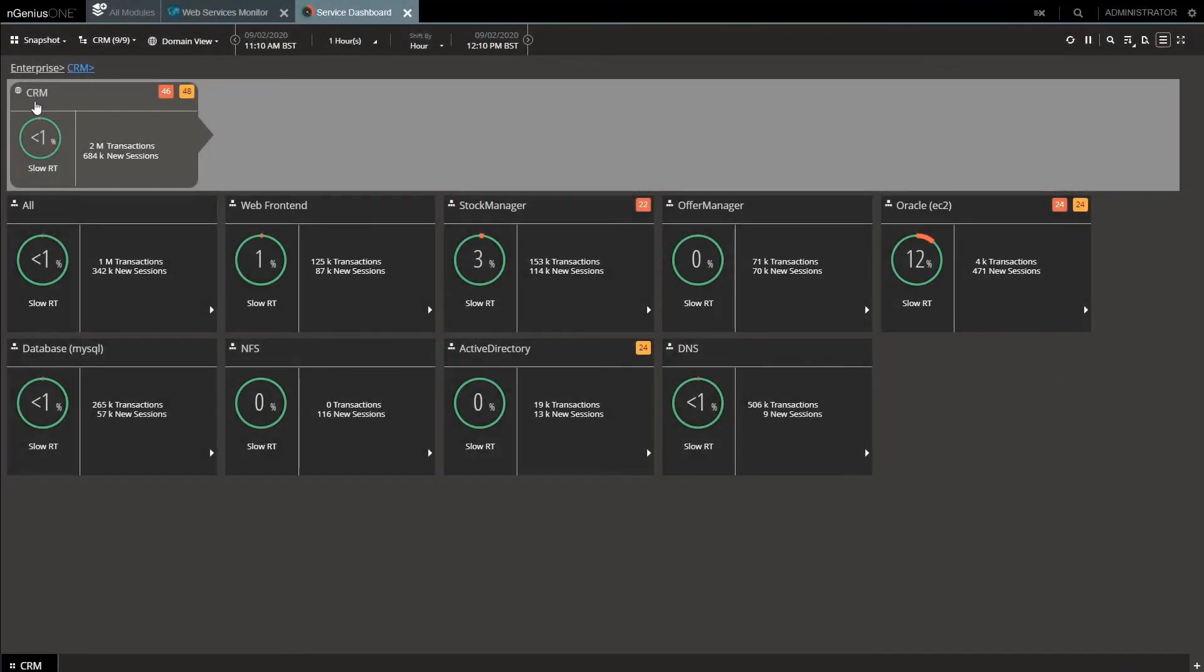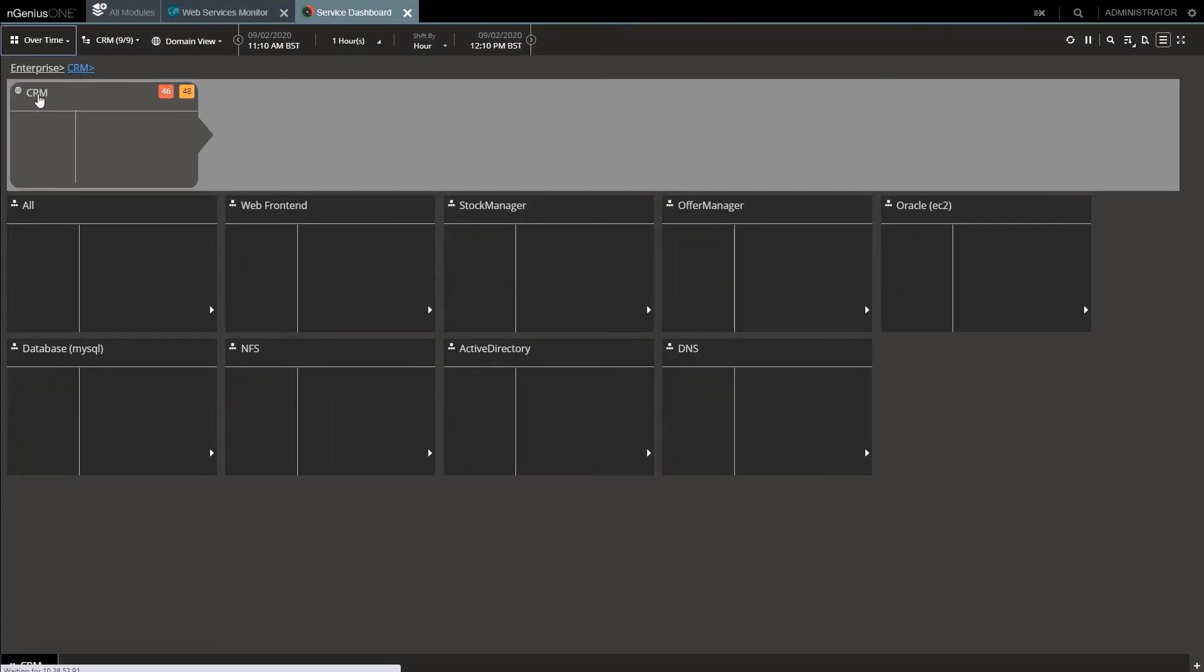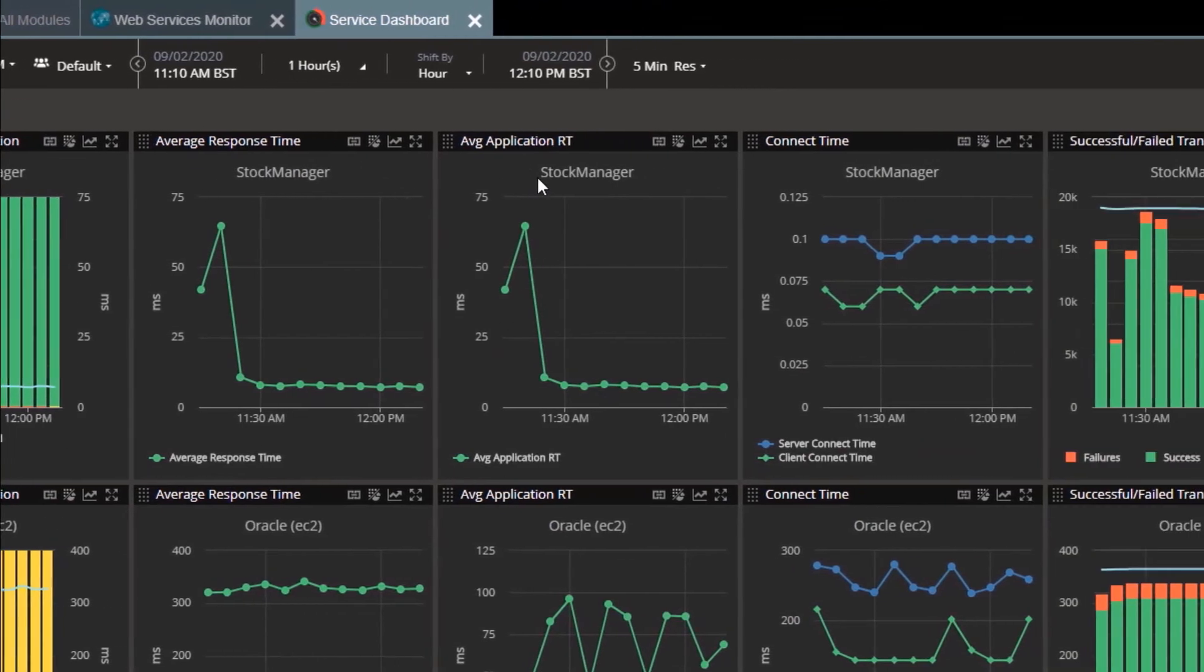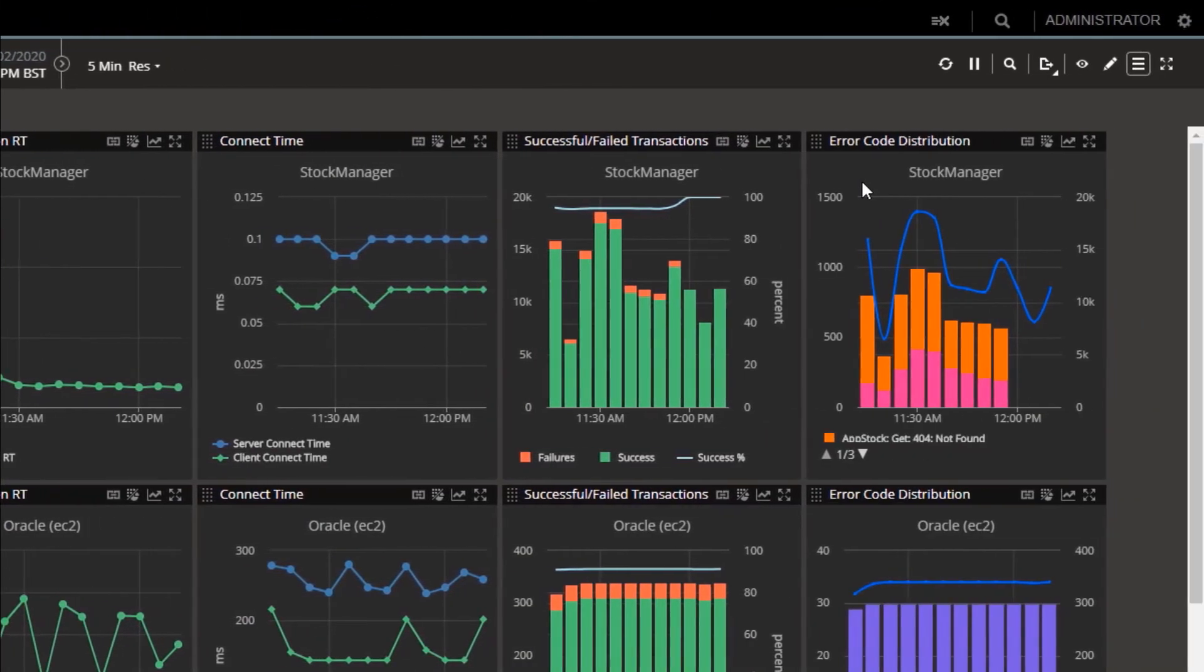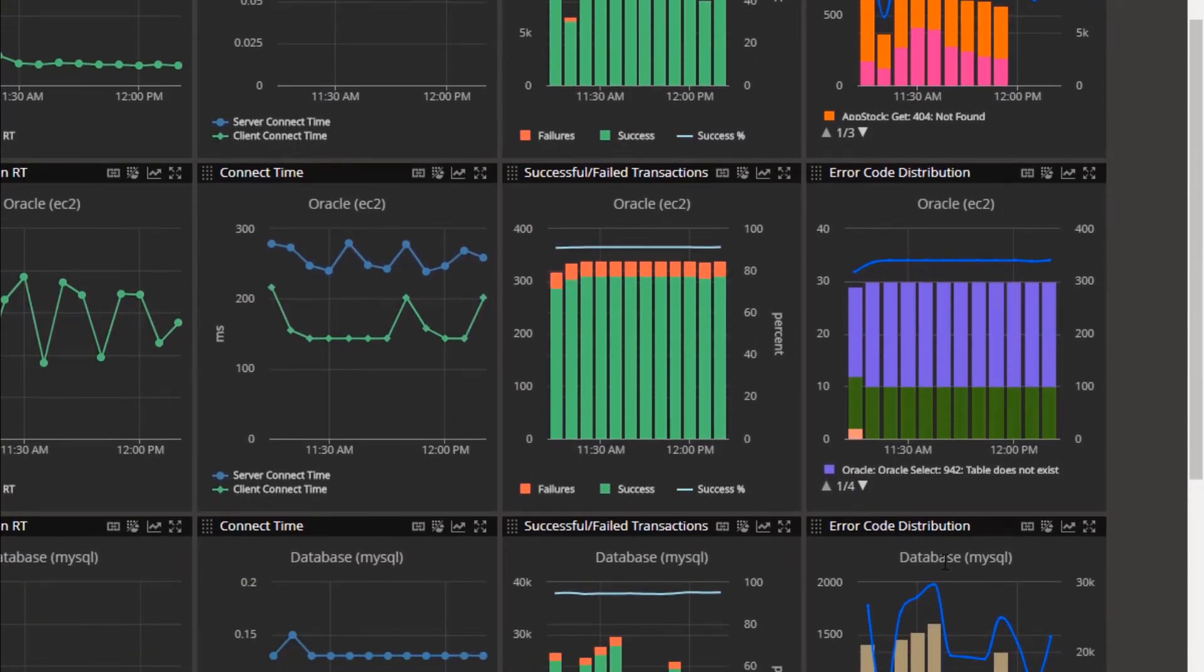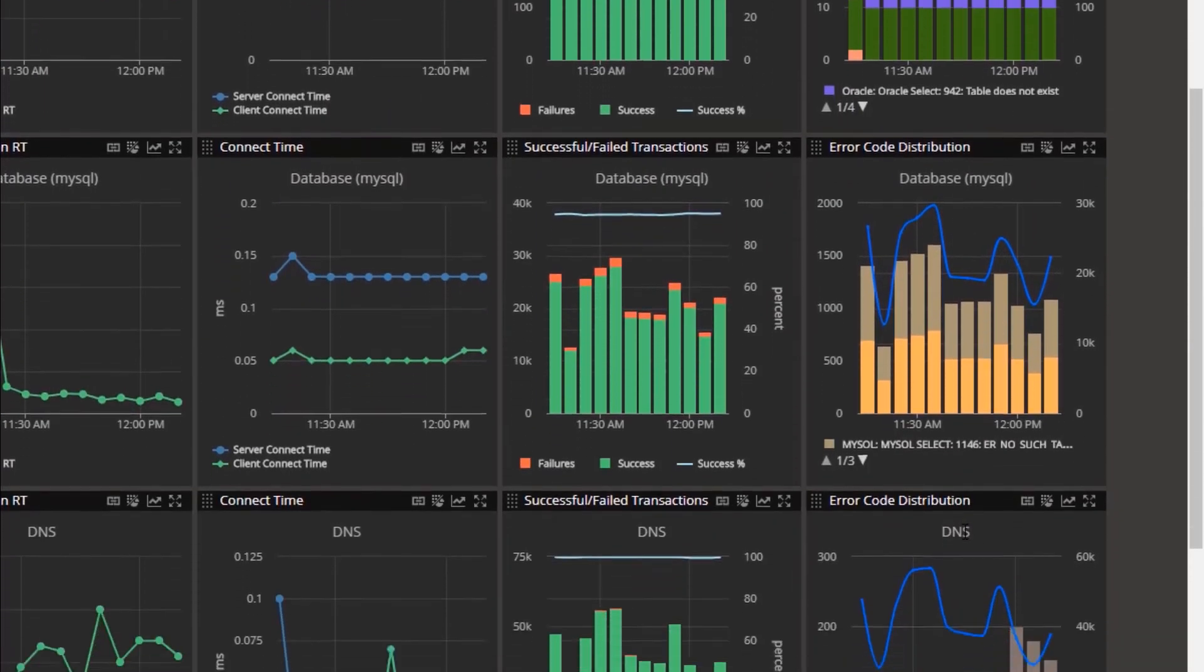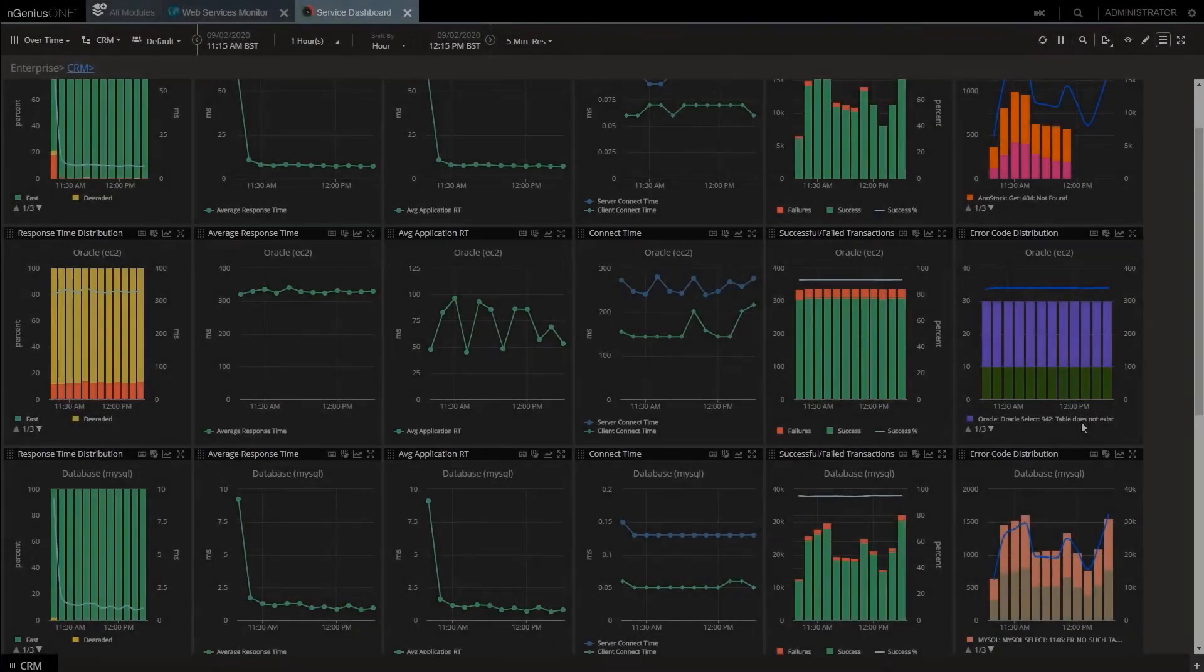And I can do this for all the layers of the app. Here's an extended dashboard showing Stock Manager with the now recovered performance, the application response time down to acceptable levels, and the errors now gone. Moving down the layers, we have Oracle, MySQL, DNS, Active Directory, but the list can go on.